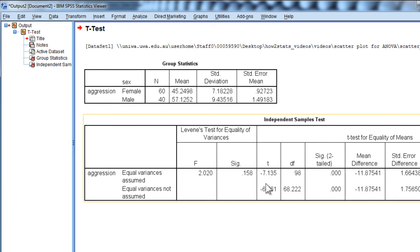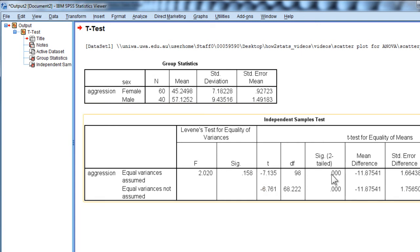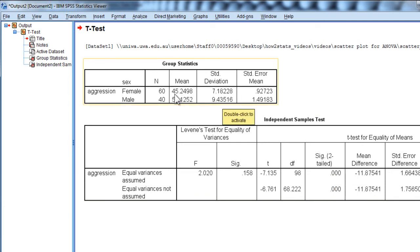Here the effect is statistically significant, negative 7.14, p less than 0.001, and males have a mean aggression score of 57 and females 45.